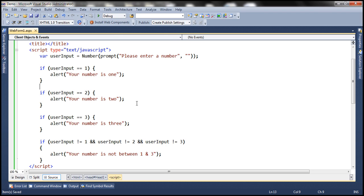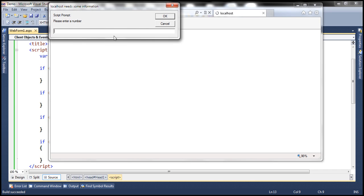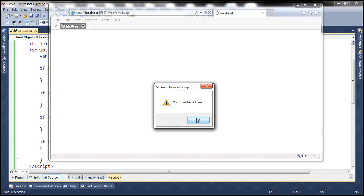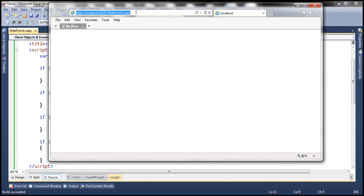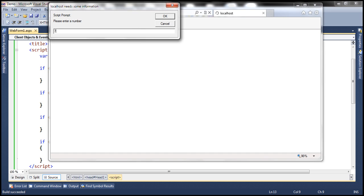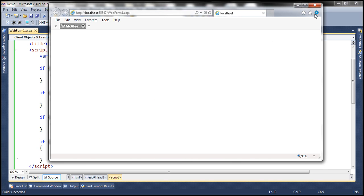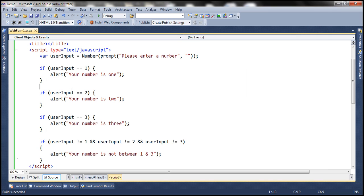Let's run the program and see if it works as expected. We enter number 3 and click OK — it displays 'Your number is 3.' Now let's reload and enter number 7 — we get 'Your number is not between 1 and 3.' The program asks the user for a number, the prompt function returns it as text, the Number function converts it to a number, and we store it in the variable.